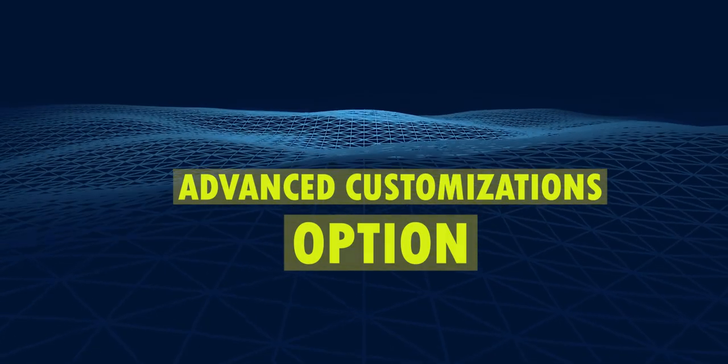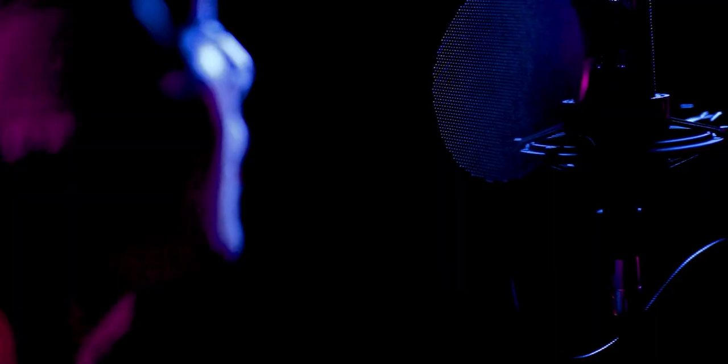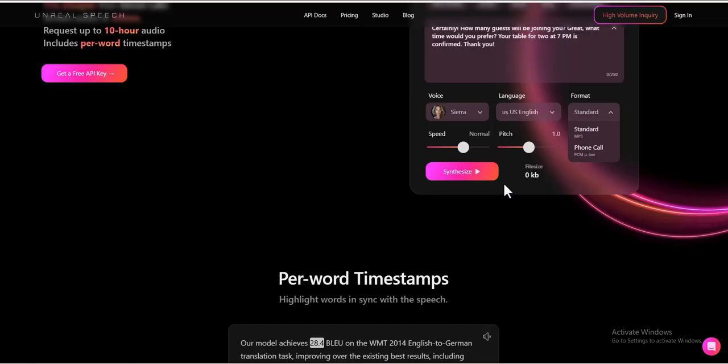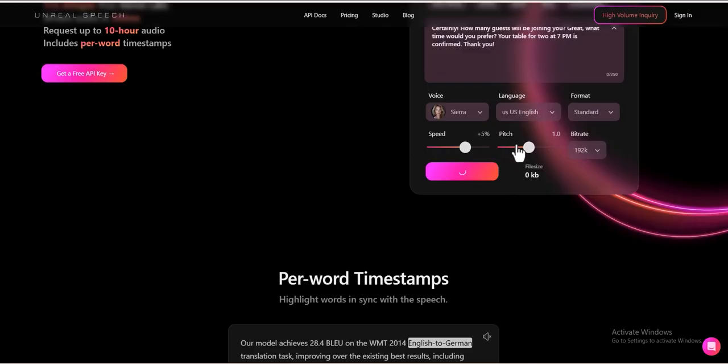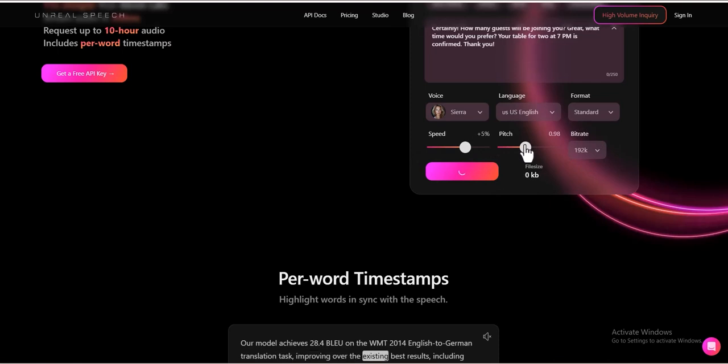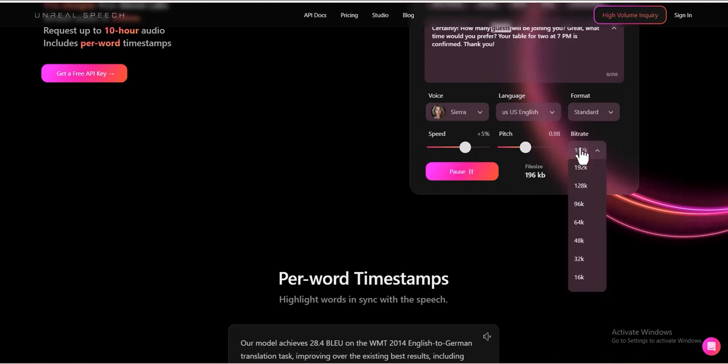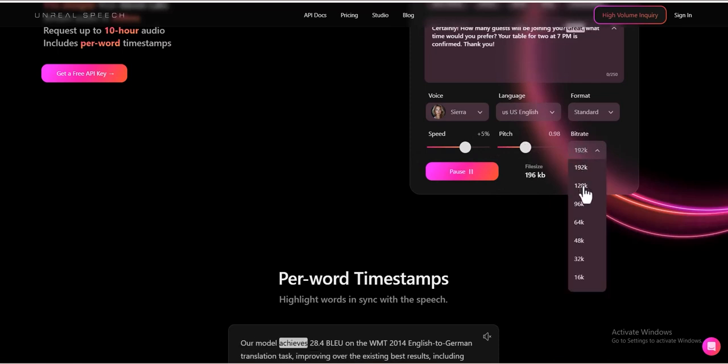Advanced customization options. Users can fine-tune their audio output with additional controls. Speed: Adjust the speech rate to be slower or faster. Pitch: Modify the vocal tone for a deeper or higher voice. Bit rate: Select different audio quality settings based on usage needs.